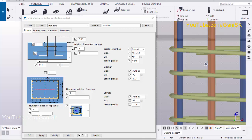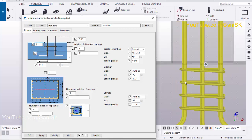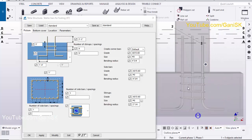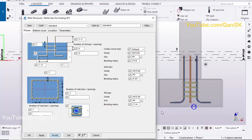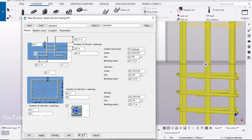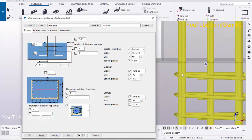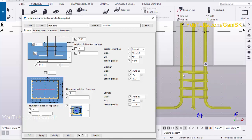You can maintain the first stirrup height — the distance from the top of the footing to the first stirrup. Currently we have 2 inches. Let's change it to 3 inches spacing. Select this reinforcement and click Modify. You can see the spacing is now 3 inches.